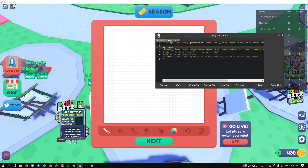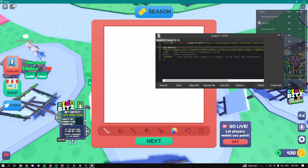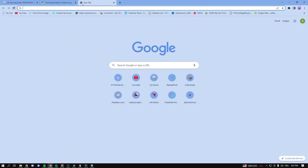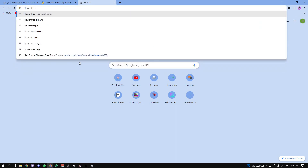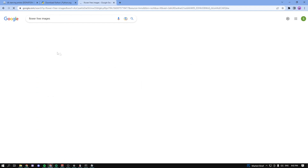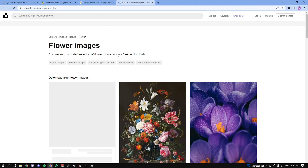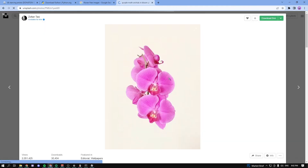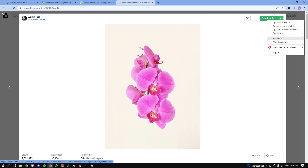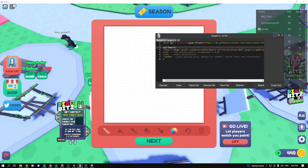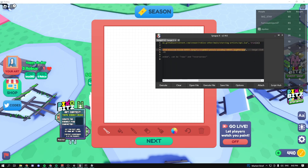Load up the second script, which will also be in the description. This is the print script. Using this script, you can download any image off the internet and it will draw it automatically for you, which is really cool. First, go to Google and type in any image you want — for example, 'flower free image.' Click Enter, go to Images, click on any one of these, and go to the website it takes you to. Find a download button on that site, right-click it, and click 'Copy link address.'